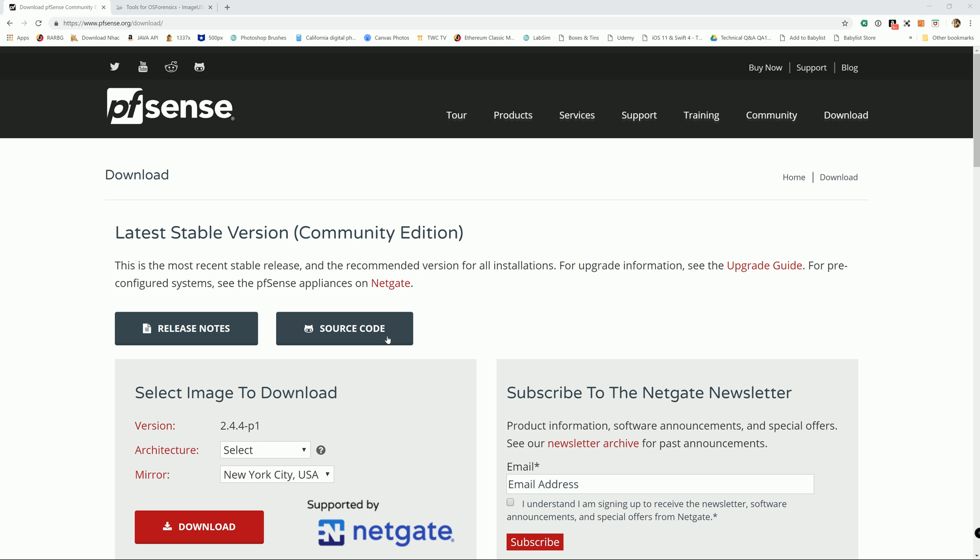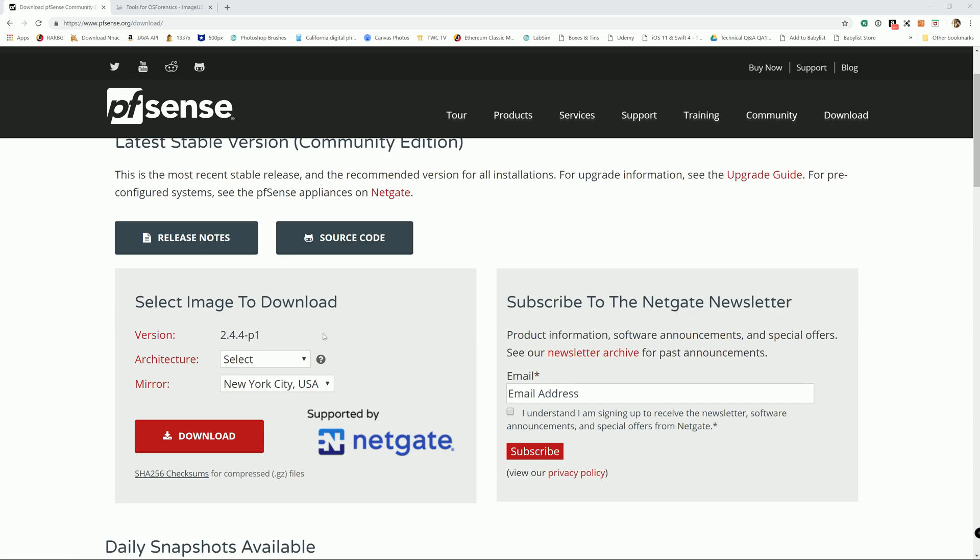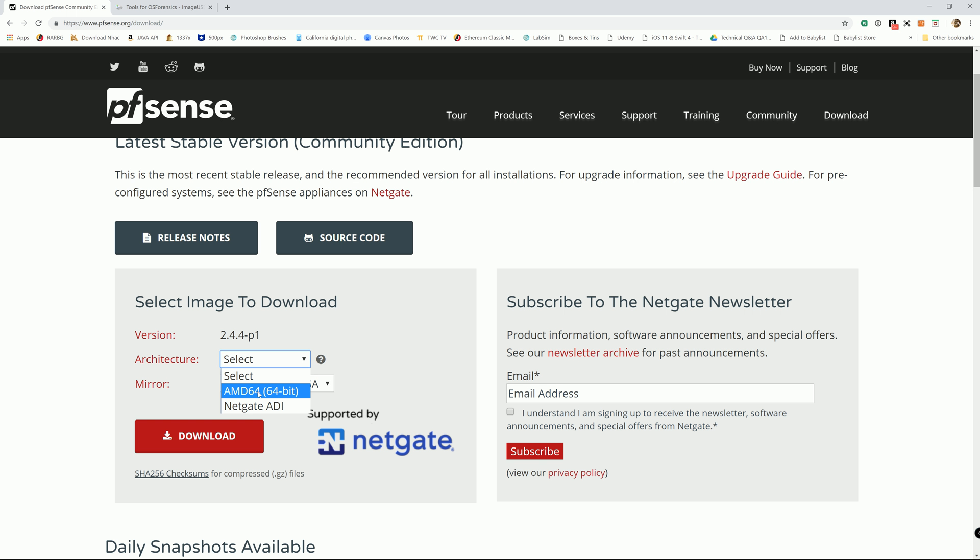The version currently is 2.4.4-P1. The architecture is going to be AMD 64-bit unless you have purchased the Netgate device, then you're going to select the second option. Otherwise, we're going to use AMD 64-bit.